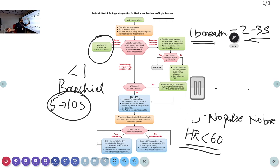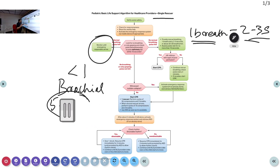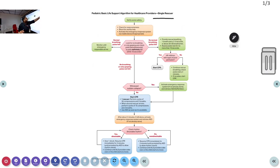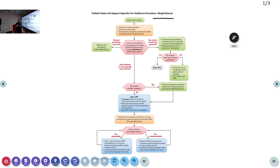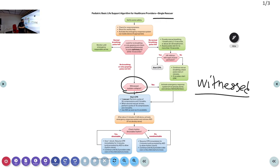When there is no pulse and no breathing, you must start CPR. If you are alone — single rescuer — you activate the emergency response and called for help but haven't received any. Before starting CPR, there is one small difference: whether it is a witnessed collapse or an unwitnessed collapse.